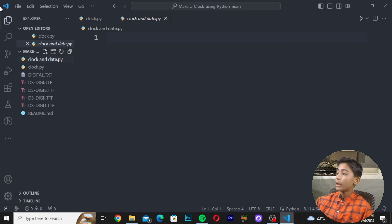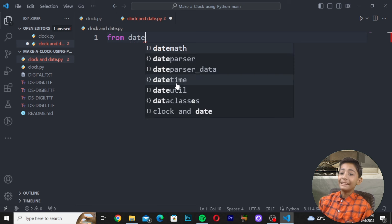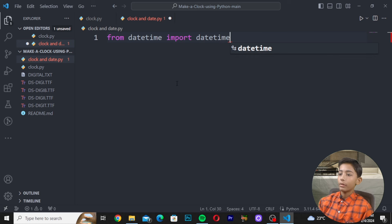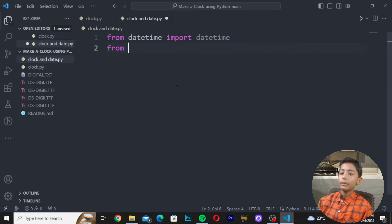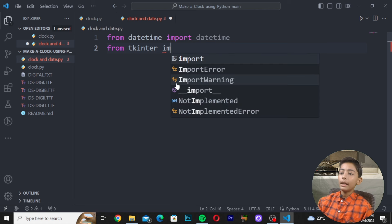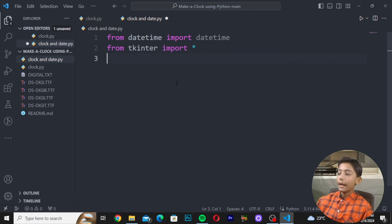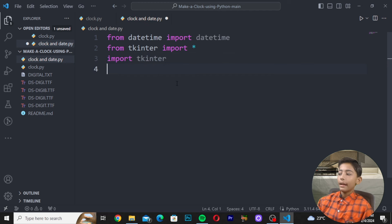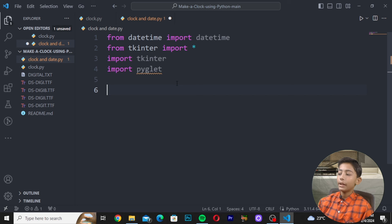In the new file, write: 'from datetime import datetime', then 'import *', then 'import tkinter', and also 'import pyglet'. Now we will define our font using pyglet.